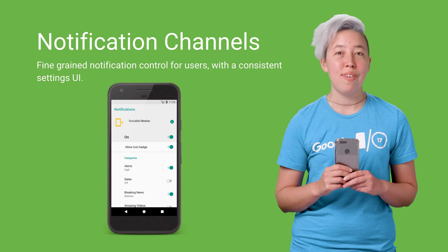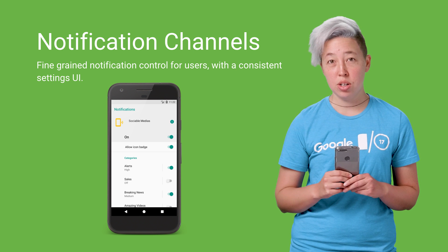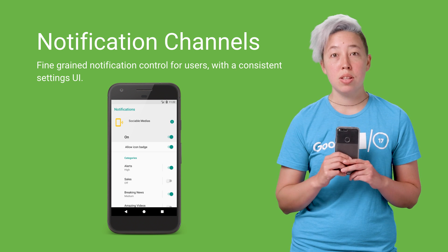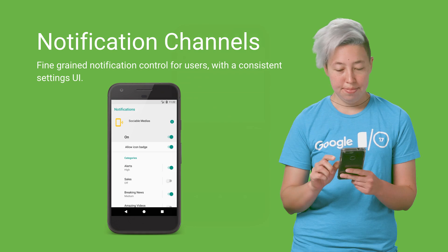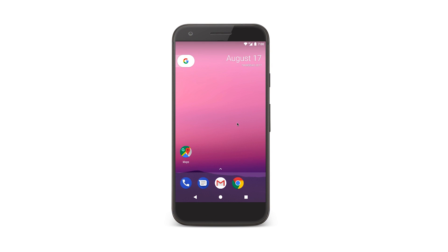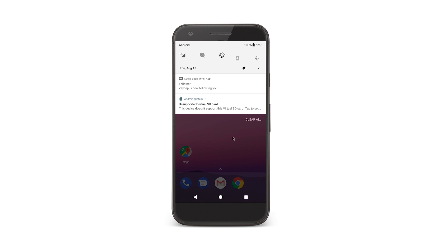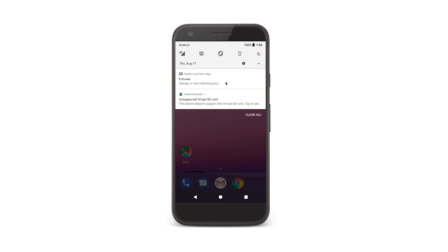Notification channels give fine-grained notification control with a consistent settings UI to users. Here I am on my Oh device. I've just got a new notification about a friend following me. Neat.